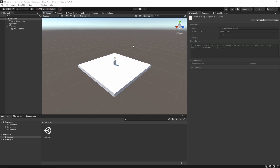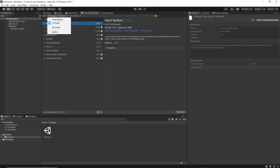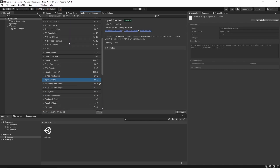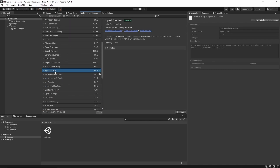Now that the scene's been set up, we're going to want to install the new input system. To do this, go to your Package Manager, go under Unity Registry, and scroll down until you find Input System. Click Install and restart the editor.